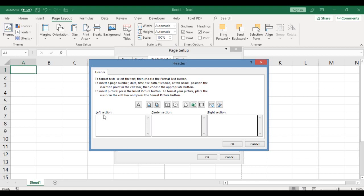Let's start with the left section and key in, say you want to put in your name. So you type in Grafted Technology.